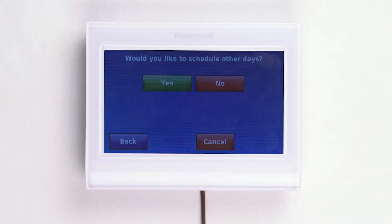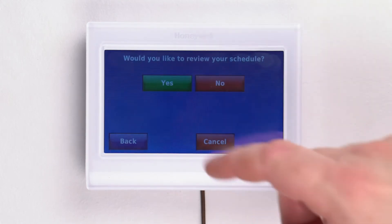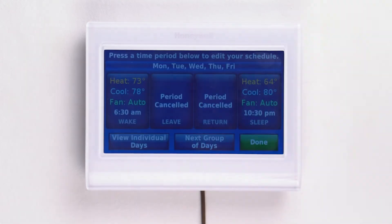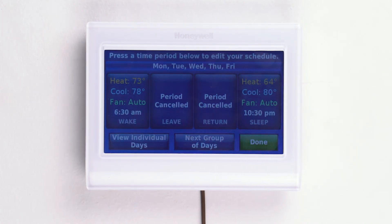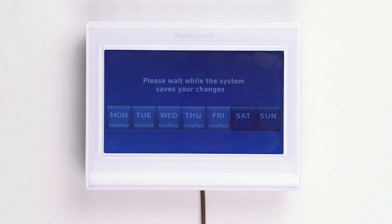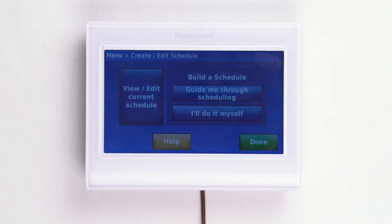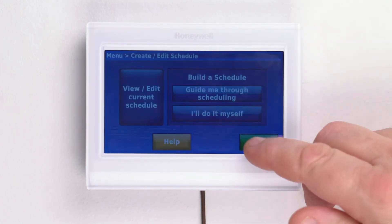You can now choose to schedule for other days if you would like. If you are done, press no, then press yes on the next screen to review your schedule. This review screen will show you the days that have the same schedule, the times you set for wake, leave, return, and sleep, and what system settings you wanted for those periods. If you are happy with your settings, press done, wait for your settings to save, then press done again on the next screen.